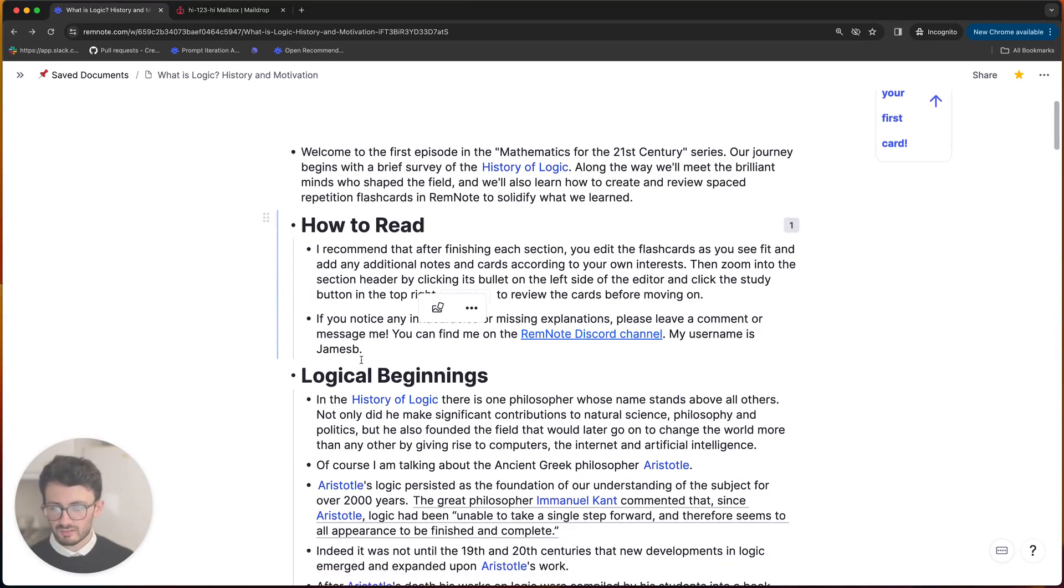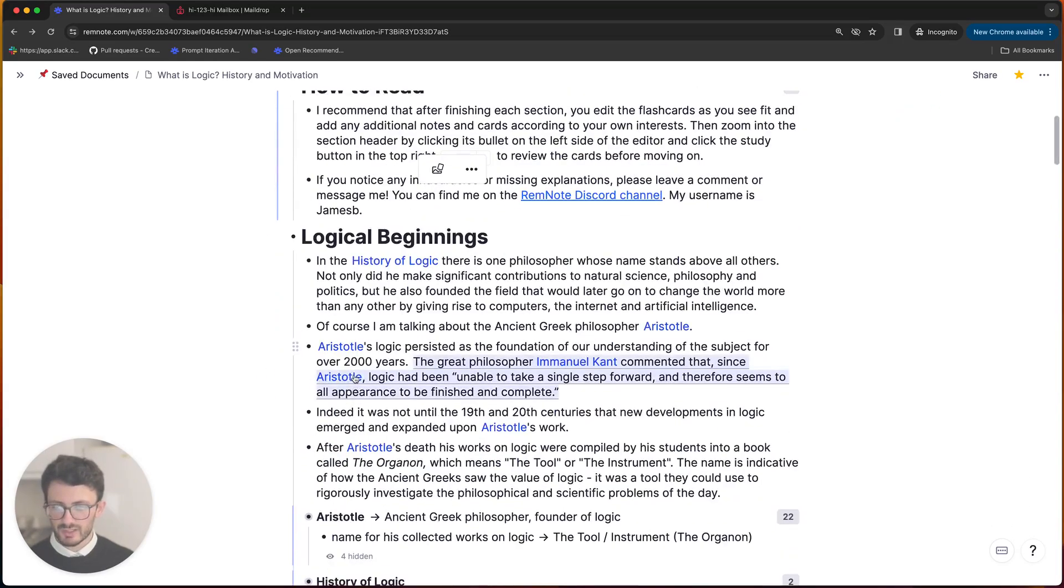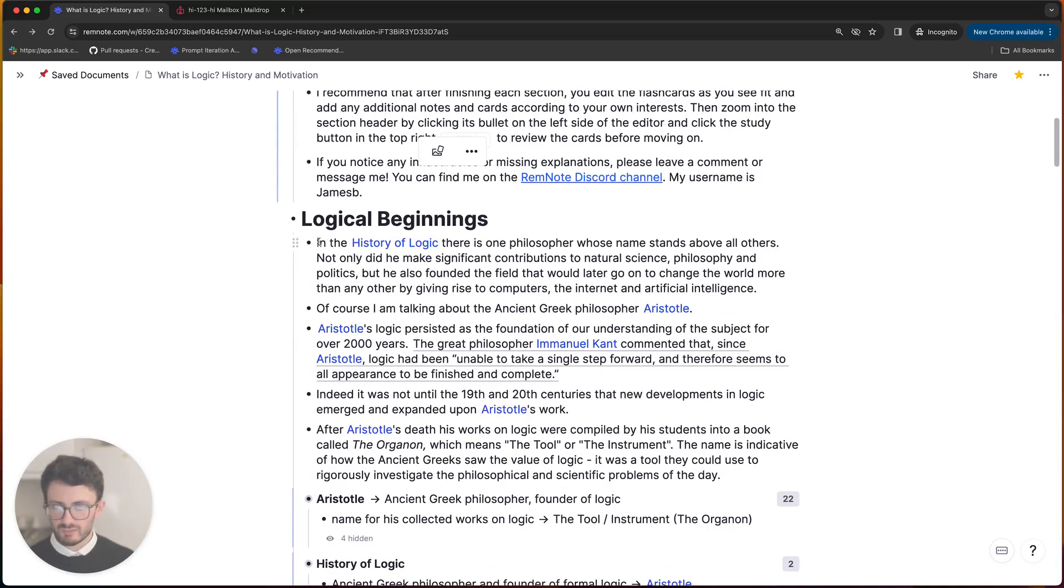So my approach to studying from this article is quite simple. Take the Logical Beginnings paragraph, for instance. I'd start by reading through. So let me do that now.